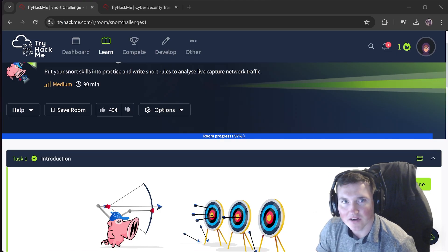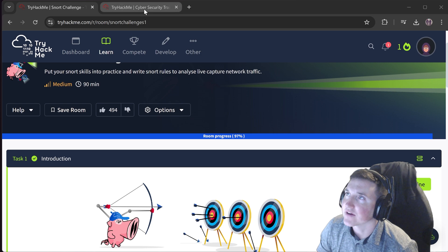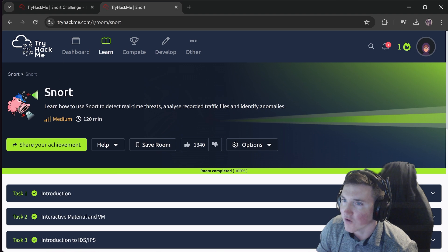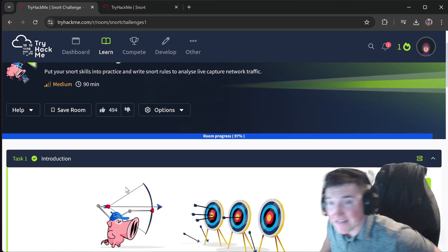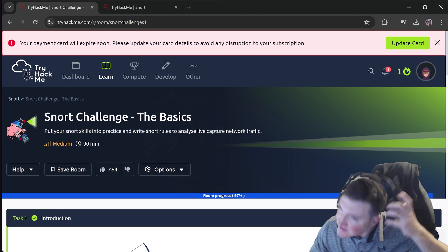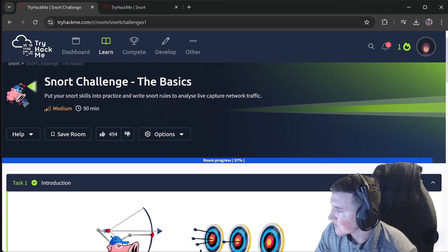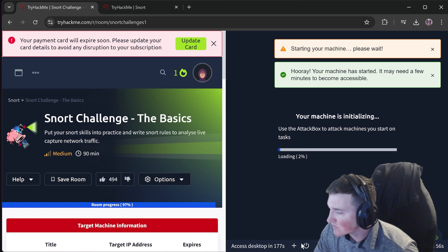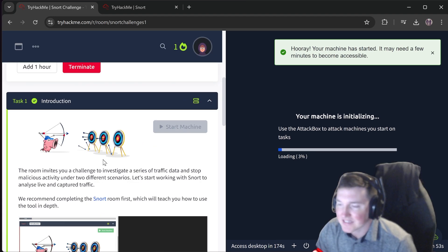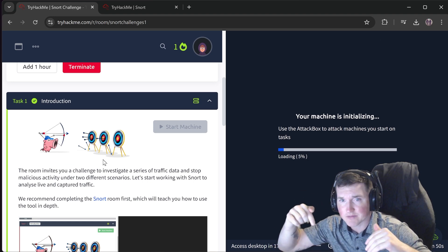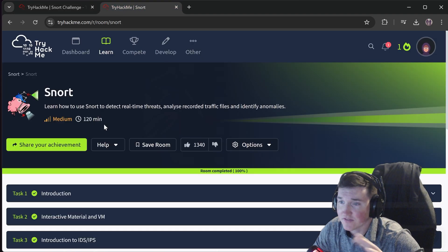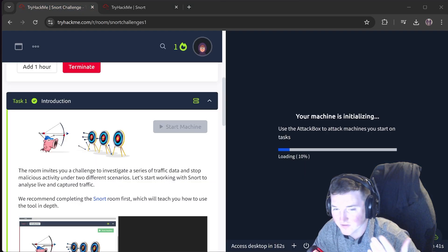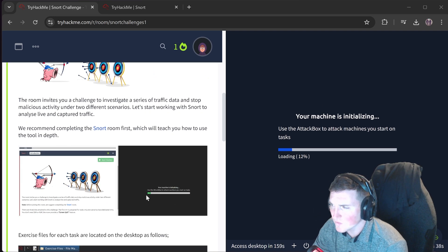Welcome back. Today we're finishing the Snort challenge - the basics. I have the Snort one room open because I'm going to use that to take some of the rules. If you haven't seen the Snort video, check the description and go back and watch it, because otherwise you're going to be completely lost following along.